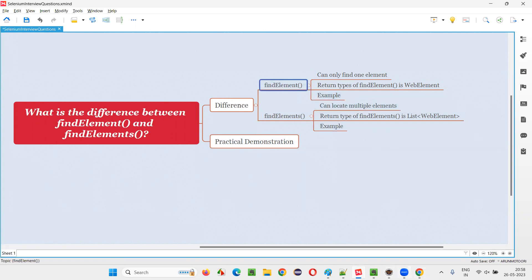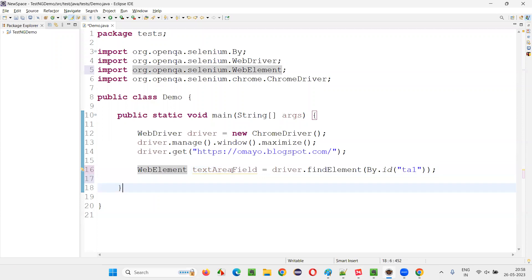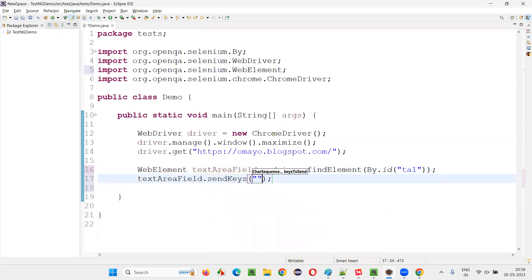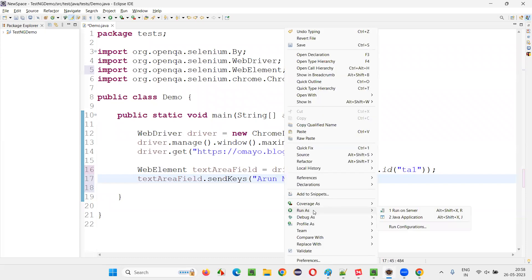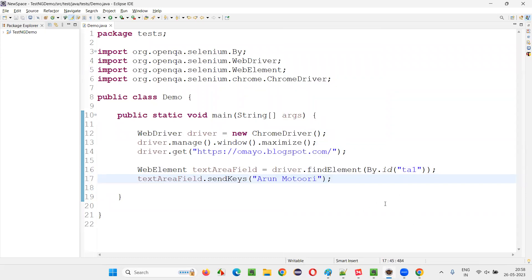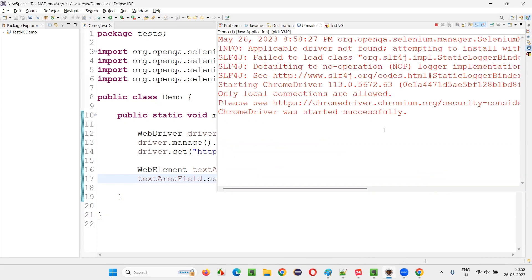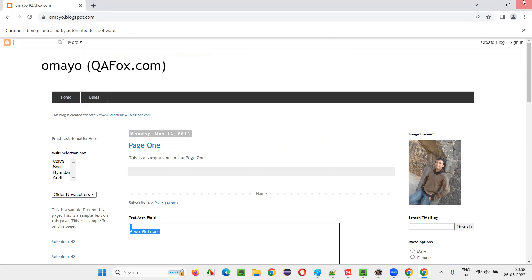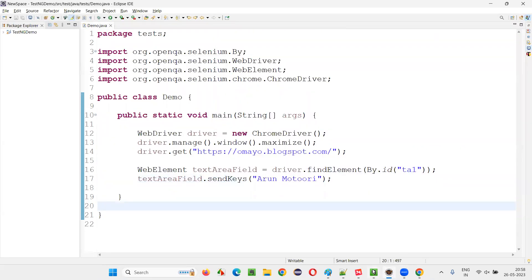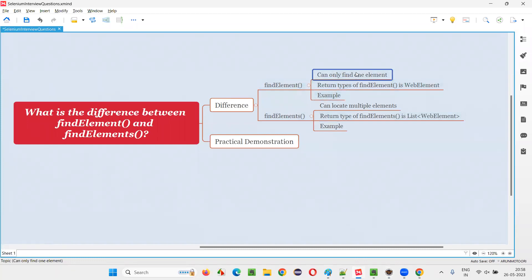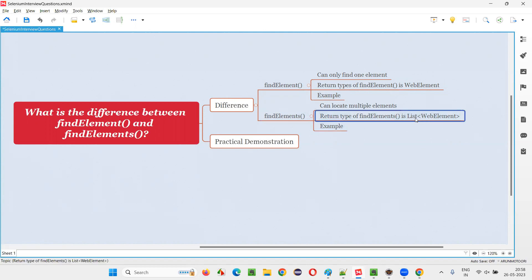I'm already providing an example for find element — this is the example with the return type and performing the operations. Let me now give you an example for find elements. The return type of find elements is List of WebElement — not a normal WebElement, it is List of WebElement — and it can find multiple elements.